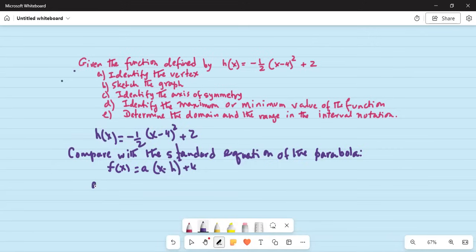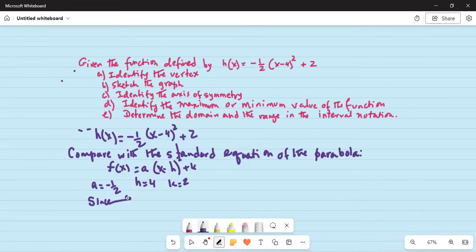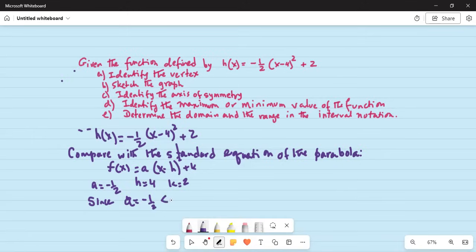So our a is minus half, h is 4, and k is 2. Since a is equal to minus half, which is less than 0, the parabola opens downward.